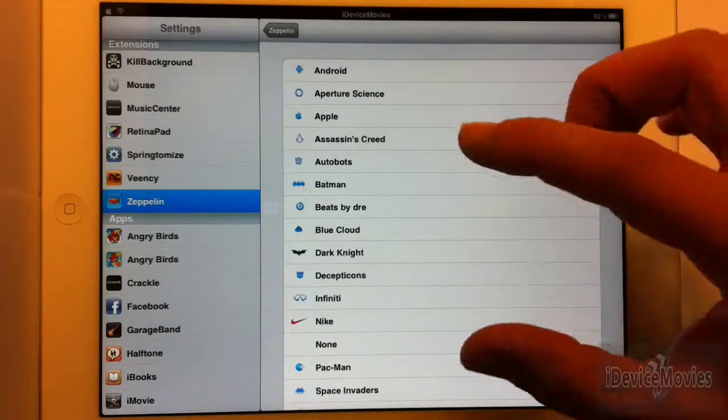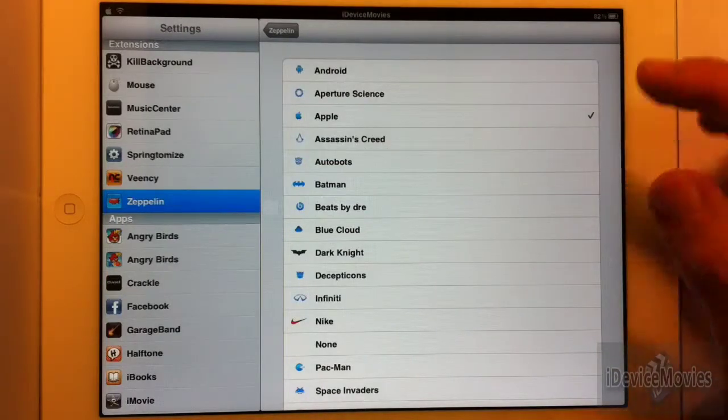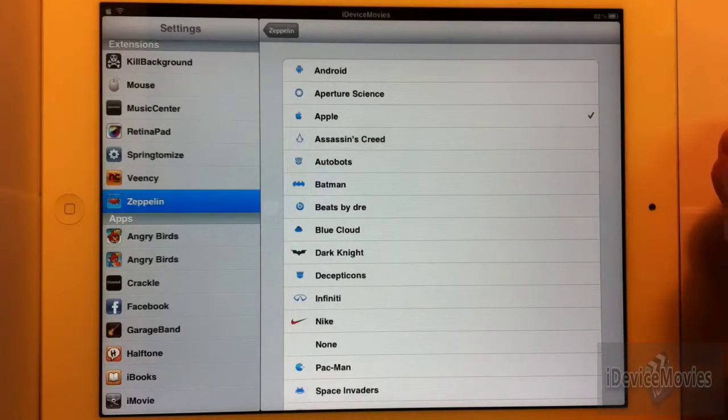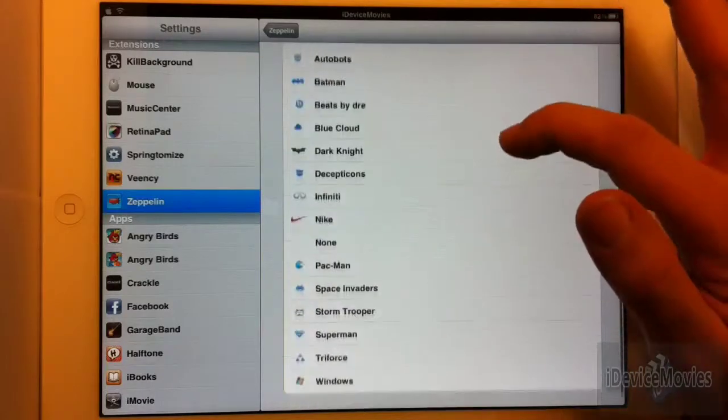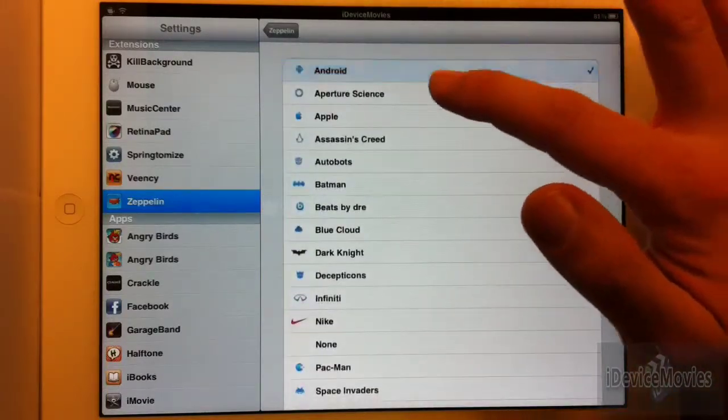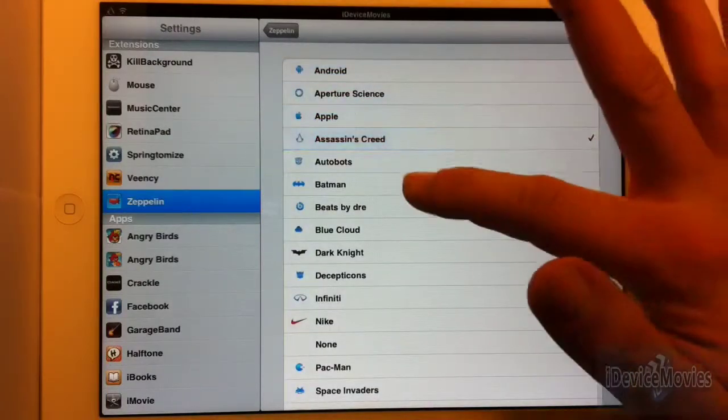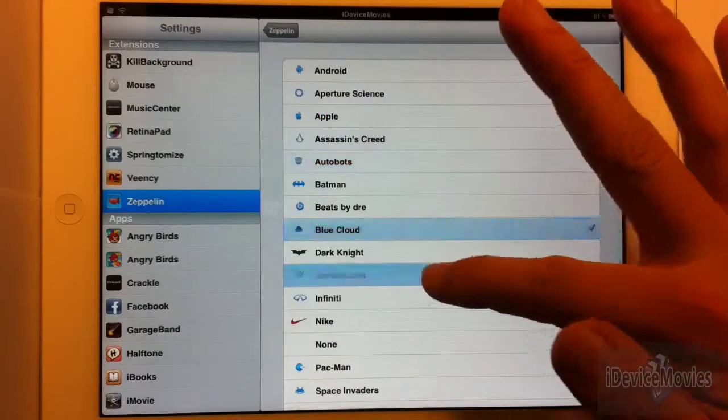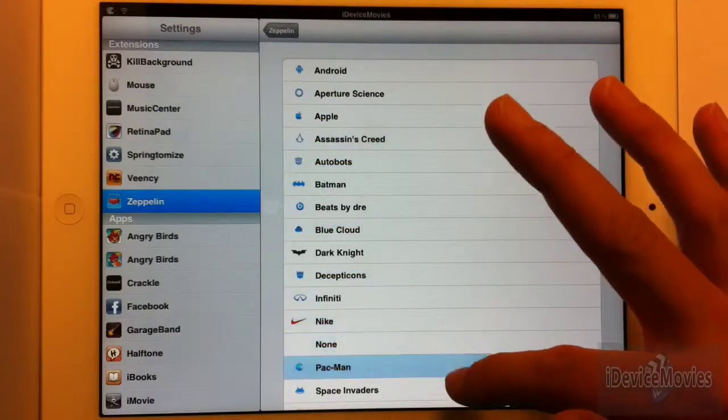Just remember there's a lot of add-ons, so you have a huge list here: Android, Apple, Assassin's Creed, so on and so forth. And as you can see on the upper left hand, it just instantly changes that logo.